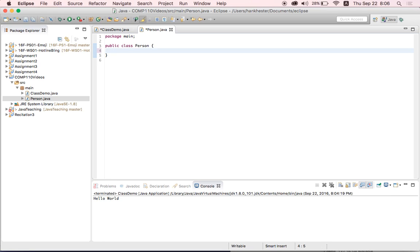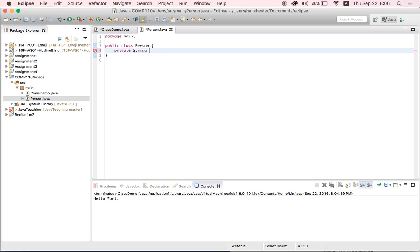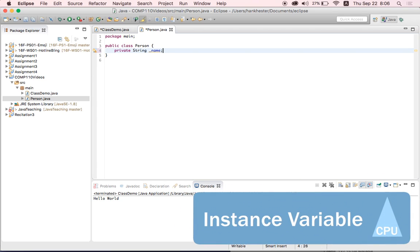So if we wanted to declare a property that was the name of this person in our class, we would first declare the visibility. So we're going to make these private and you don't have to worry too much about why, but this just means that other people can't like get in and mess around with them in our class. Then we have to declare the type of the variable. So a name is going to be a string, which is just like a word or a phrase, a series of characters in Java. And then we give it a name. In all instance variables in comp 110, we start with an underscore just to keep things more organized. And we're going to call this name. And then we always put a semicolon. And that is how you declare an instance variable.